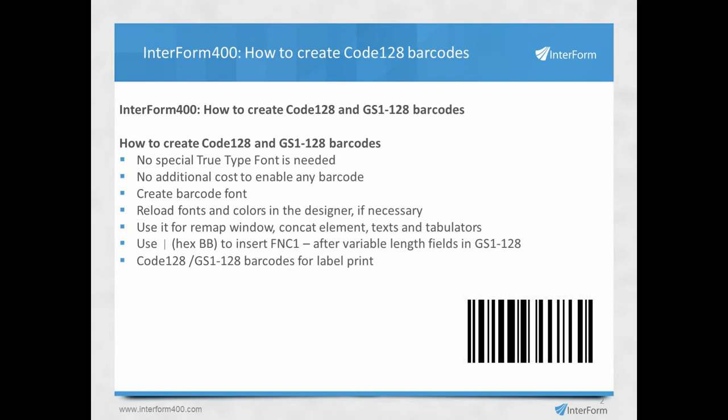In the GS1-128 barcode, you might want to insert the FNC1 character to specify that you have reached the end of a variable length field. Other FNC1 characters required in GS1-128 are inserted automatically by Interform 400. But if you want to insert the FNC1 after a variable length field, you should insert the vertical pipe with the hexadecimal value BB into the data you convert into the barcode. Finally, I will cover the specialties for label print when it comes to Code 128 and GS1-128 barcodes.